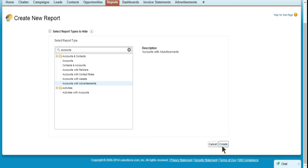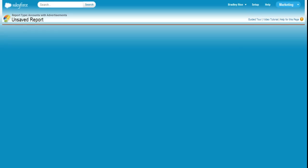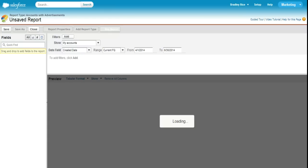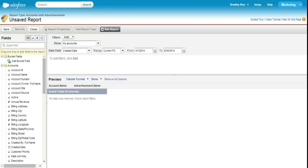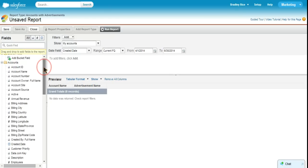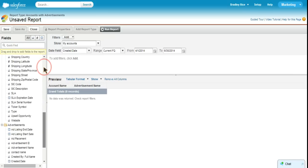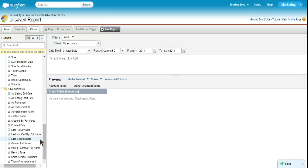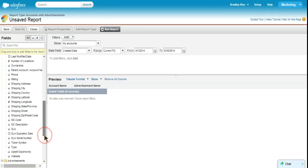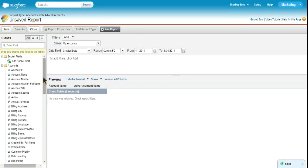If we choose create, we can then go on to create a report and as you can see here, we have our account fields to choose from to add to our report. And we have our advertisement fields to choose to add to our report. Now, keep in mind, because of the way this report type has been created, we will only see accounts that have advertisements. So, that's important to keep in mind.